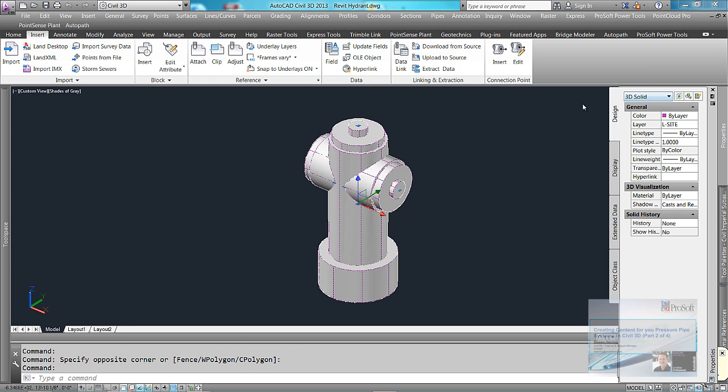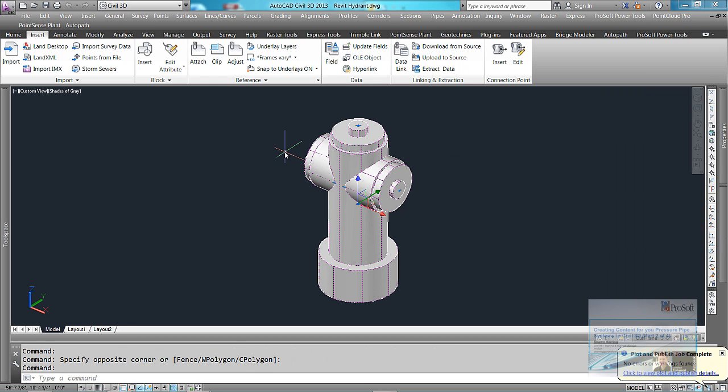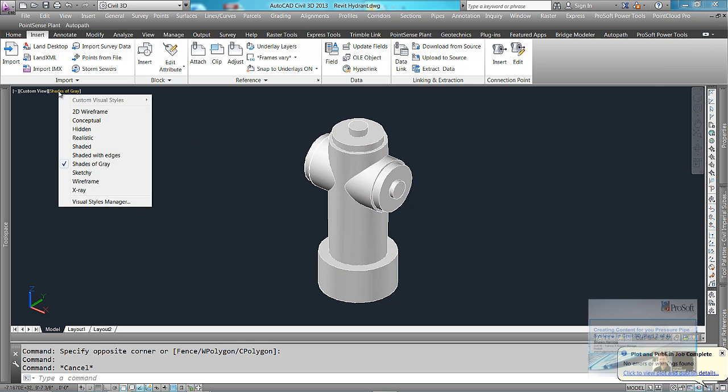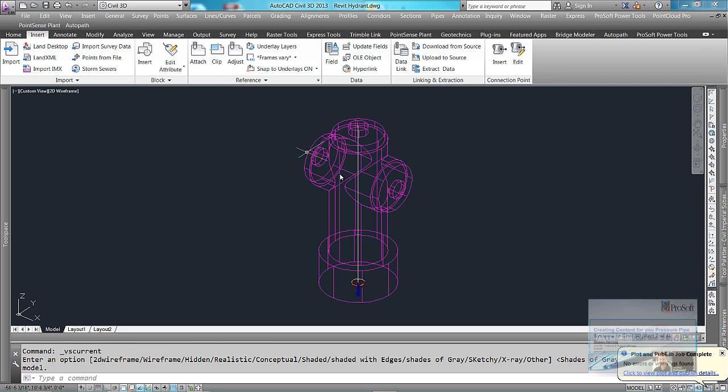It's a 3D solid. If I turn this to wireframe, I have my line I need.